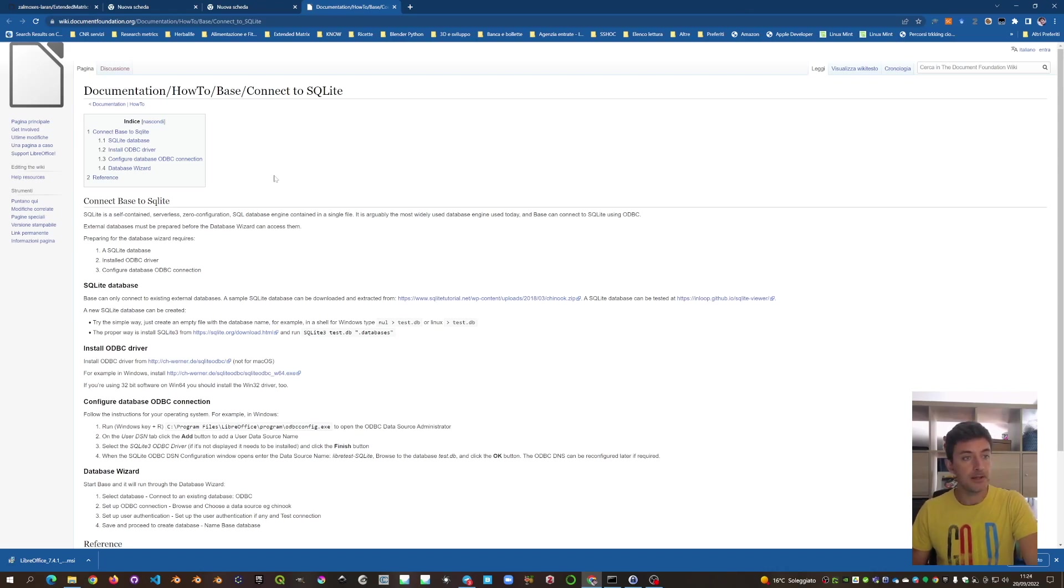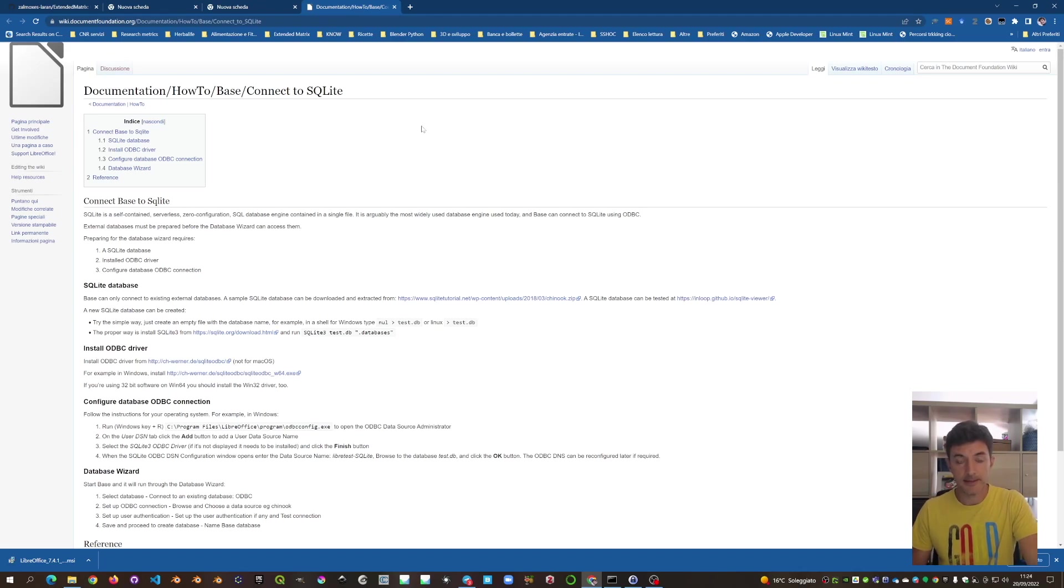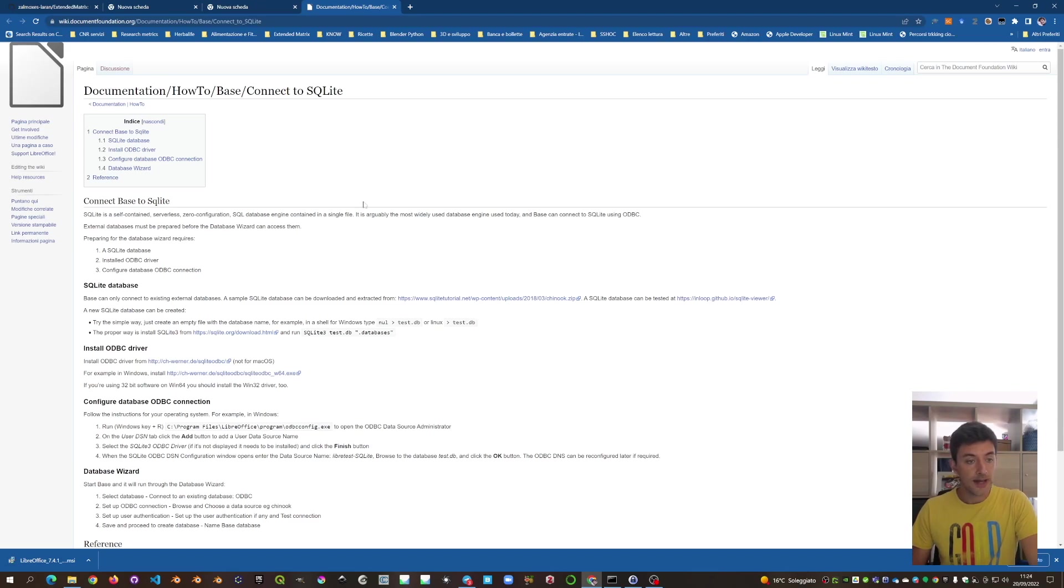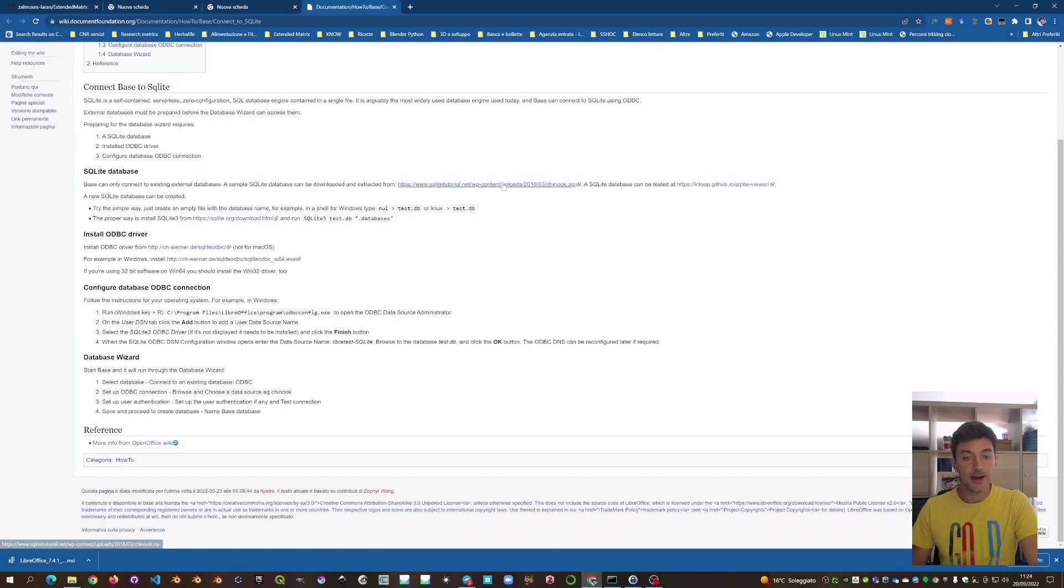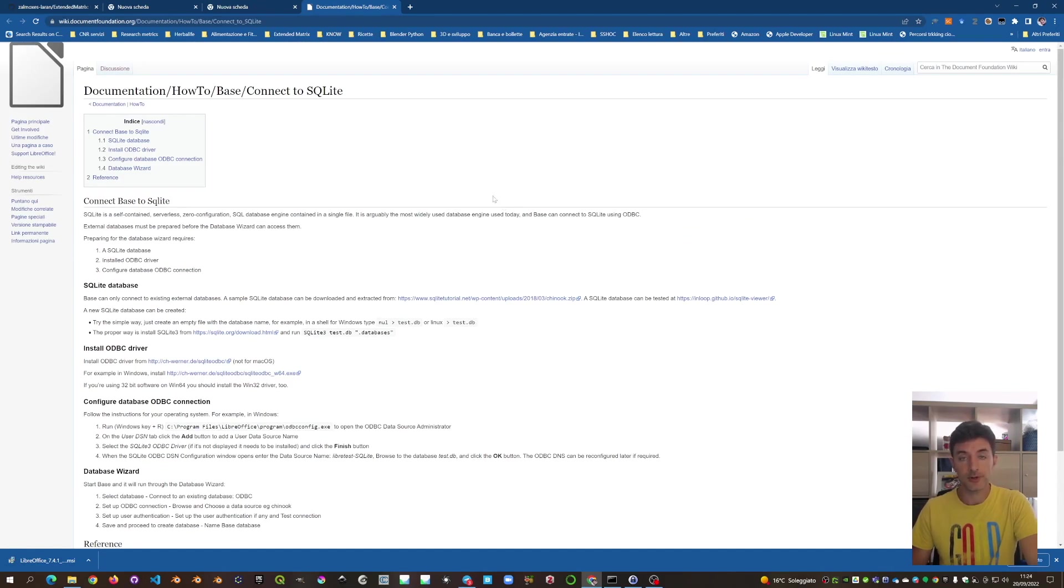We start working with the documentation from LibreOffice to connect it to SQLite database, that can be reused in several ways in our pipeline to connect it with Blender. To connect SQLite, there are several steps and we will see them. It's a very short way to do it.